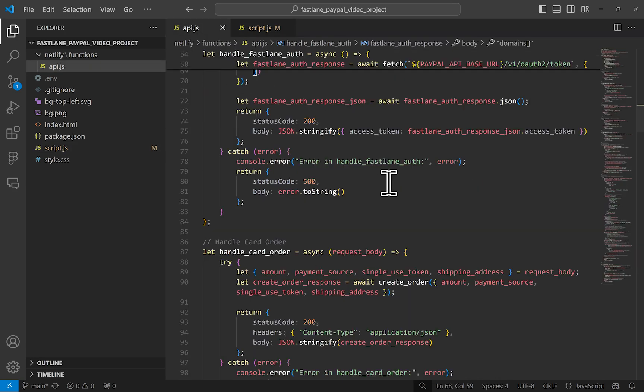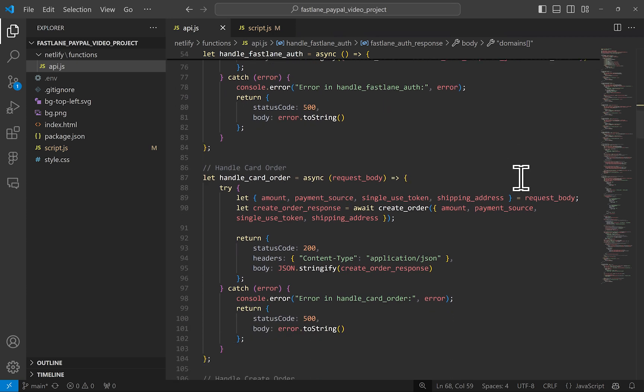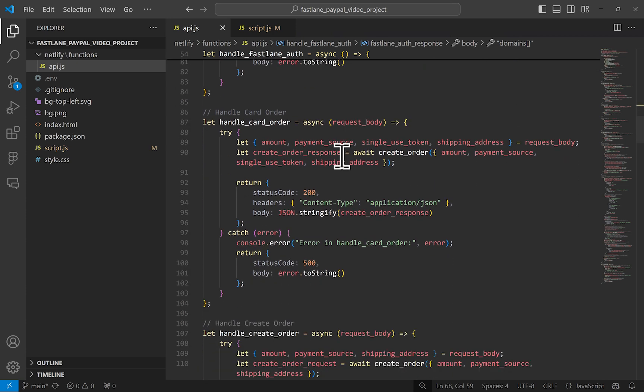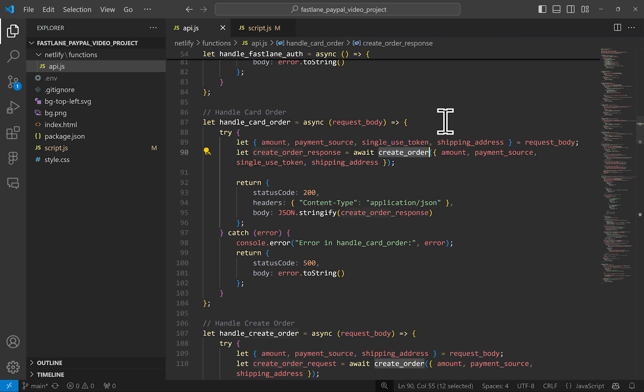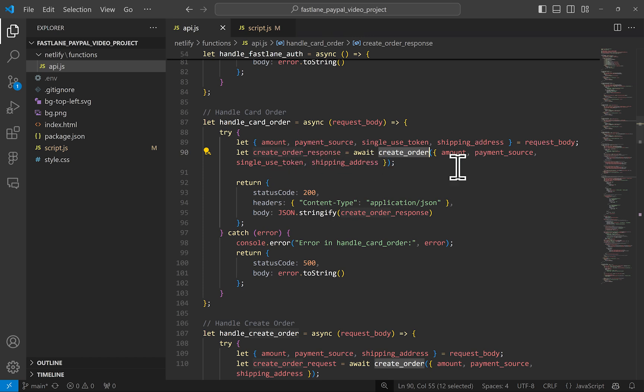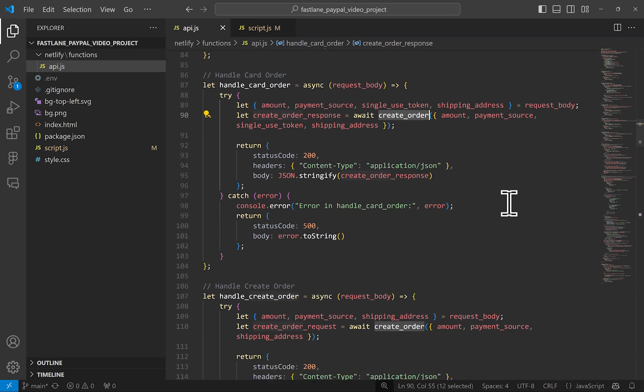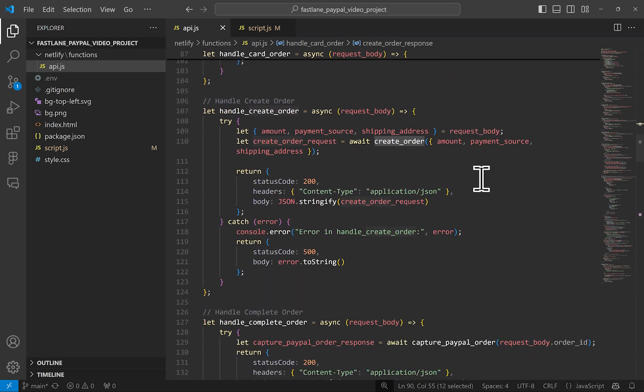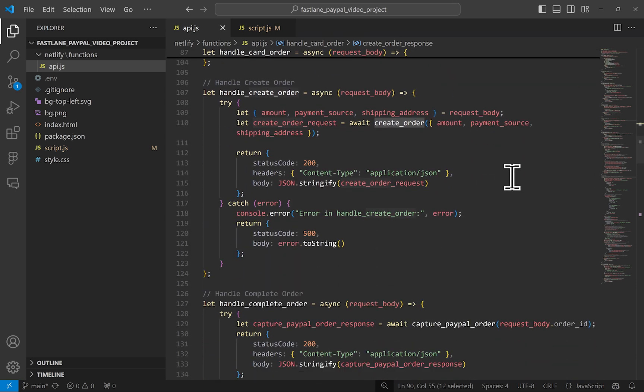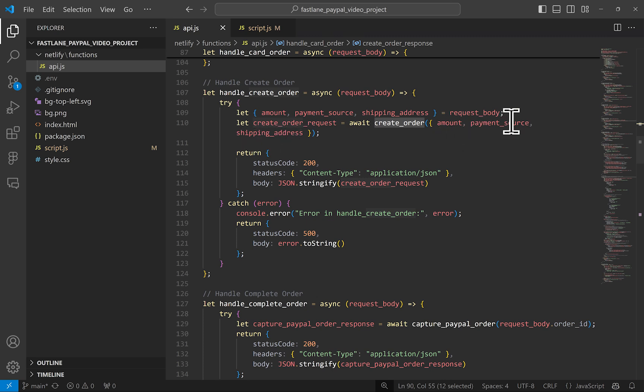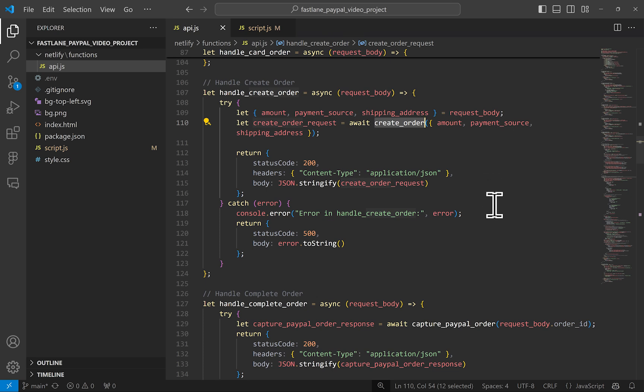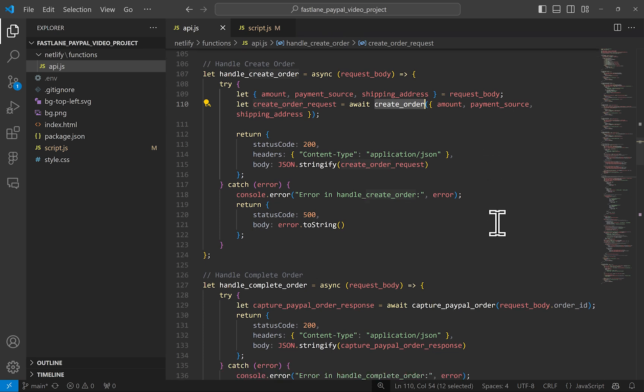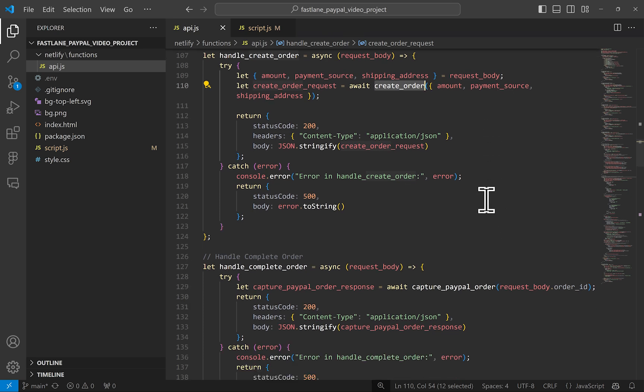Let's conclude this video by taking a peek of what I just explained in the server side calls, starting with the handle card order. I run the function that will use PayPal's create order API call and I'm passing in the arguments, the amount, payment source card in this route, the single use token and shipping if there is one. Going down to the create order route, this one is used if they click on the PayPal button, you can see no single use token is passed, but both scenarios use the same create order API call.